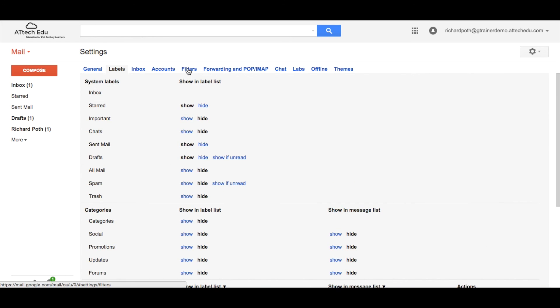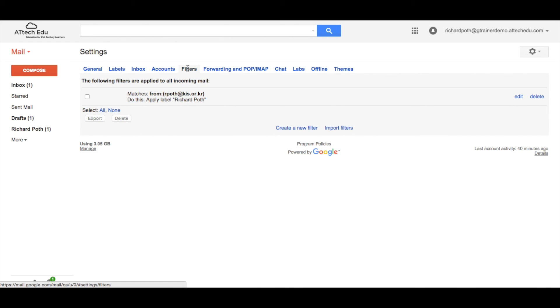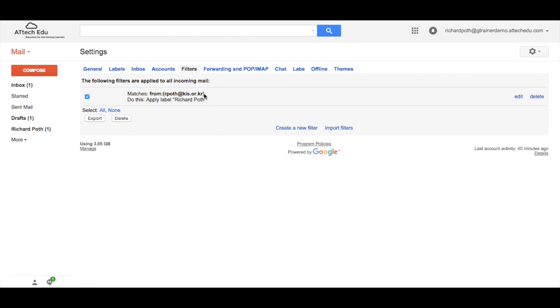Also you've got the filters option here. This tells me this is the filter that I've created. I can edit that filter at any time but it tells me exactly what this filter is doing. So anything from rpoth at kis.or.kr will go to a label called Richard Poth. You can create new filters here or you can import filters that other people have actually created.